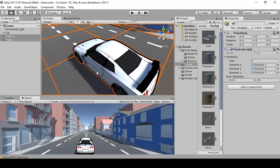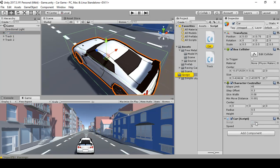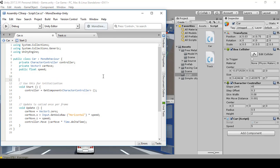Welcome back everybody. In this video we're going to script the car so it'll take damage. Select the car, double click on the script to open it up in the model developer. Then we're going to make some space below the public float void.